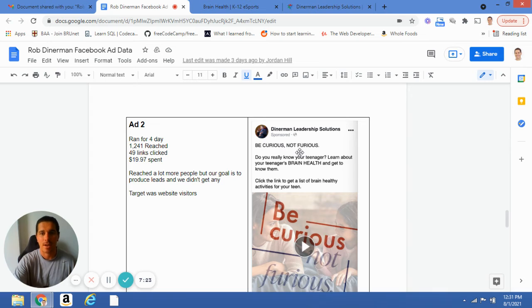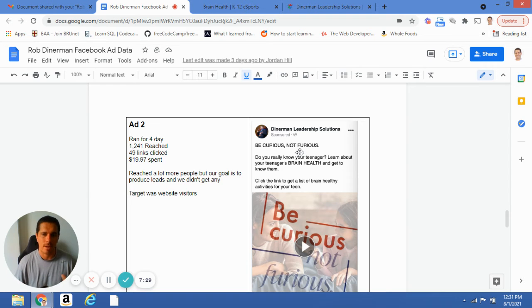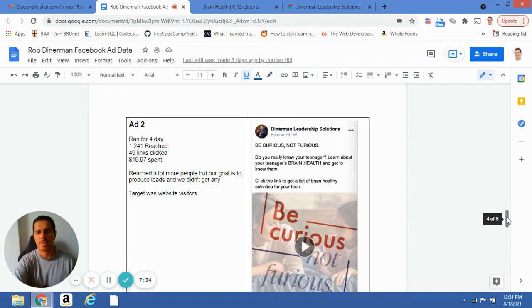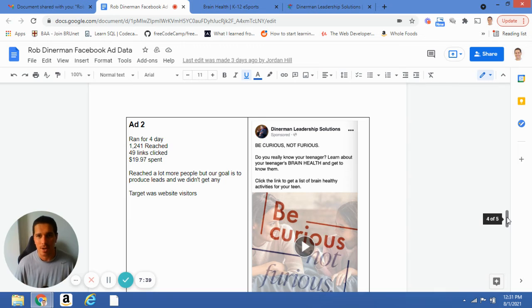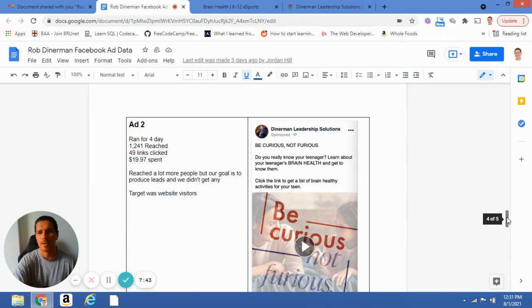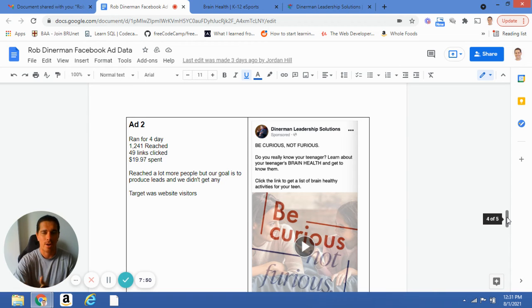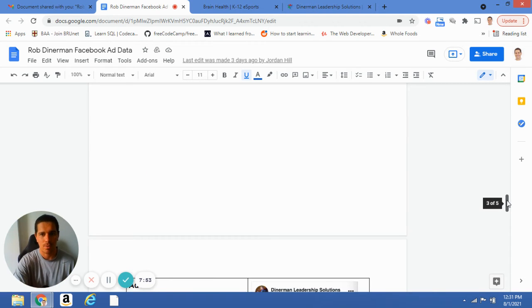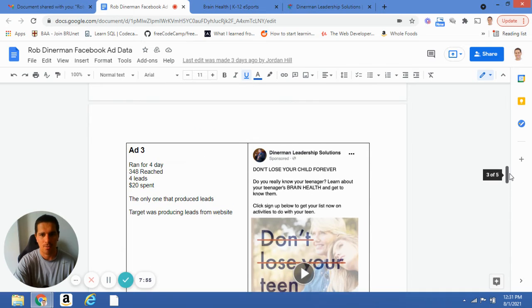That first sentence isn't specific enough — 'be curious, not furious' — what does that mean? Put that in context. Instead of telling me 'be curious, not furious,' maybe take me to a moment where a mom is likely to be furious with their teenager for whatever reason. Think about those trigger moments, and instead of telling people, show them through a story that really connects with them emotionally. Then we can talk about why your lead magnet is the potential solution for an improved relationship over time.